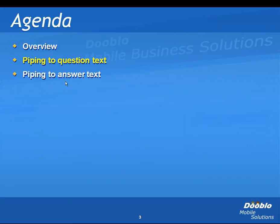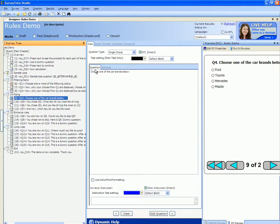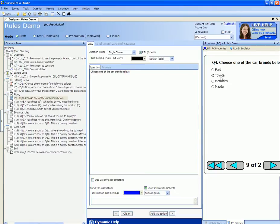Piping is done through the start script of a question. Let's see how. Here is the question that asked me to choose one of the car brands below for Toyota, Mercedes and Mazda.